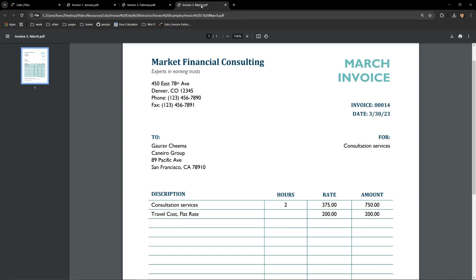What I want to show you now is how easy it is to extract this information with Lido and turn it into an Excel document with very minimal work on your end.